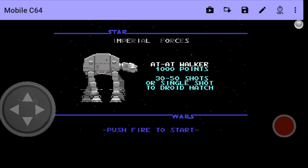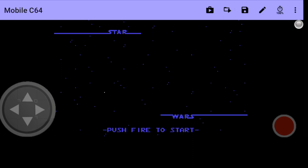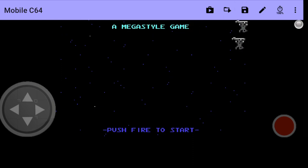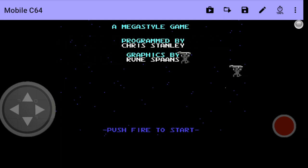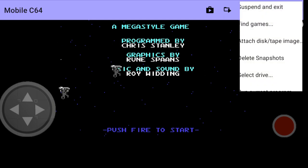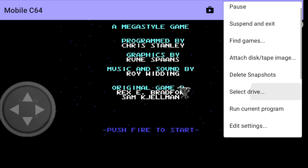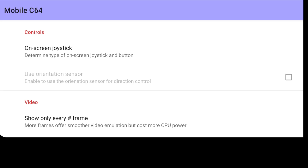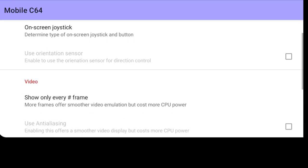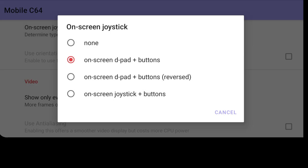And some more settings or other features what this has got. If we go back up again to those three vertical dots at the top. If we go down to edit settings from here, on-screen joystick, if we press on this one, you can change the look of how your on-screen buttons look. For example, if I just go to on-screen joystick plus buttons.